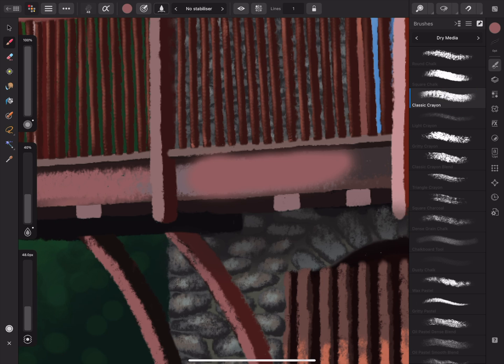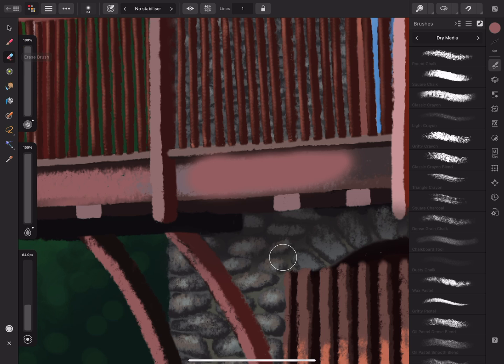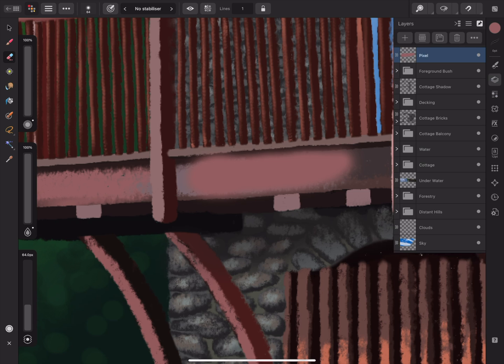I'd like to have another go at this now that I have a more suitable brush, so I'll erase my previous strokes by selecting the Erase Brush Tool from the Tools panel. Making sure the correct layer is selected, I can erase the brush strokes.